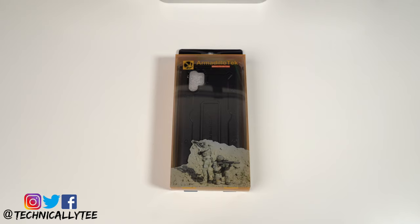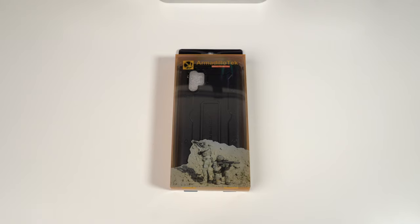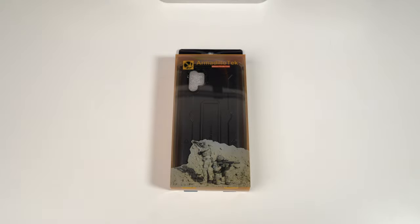Yo what's going on YouTube, Technically T bringing you another case review for the Samsung Galaxy Note 10 Plus. We have up on deck the Armadillo Tech Vanguard Series. Huge shout out to Armadillo Tech for dropping this case to review.